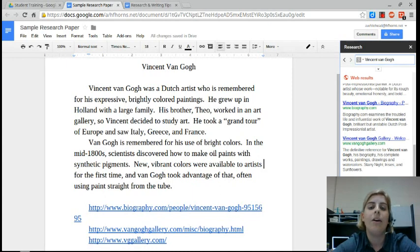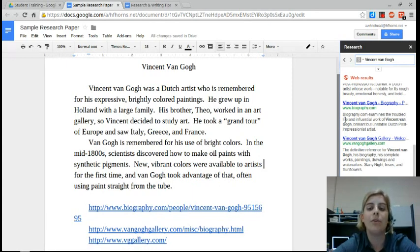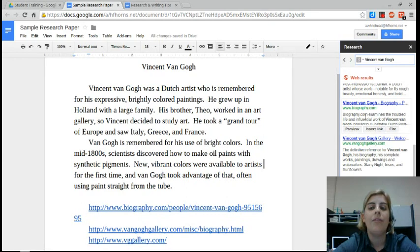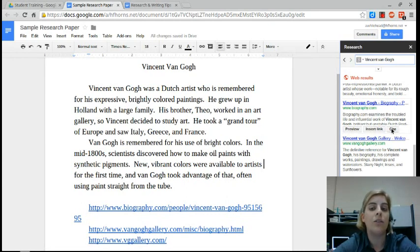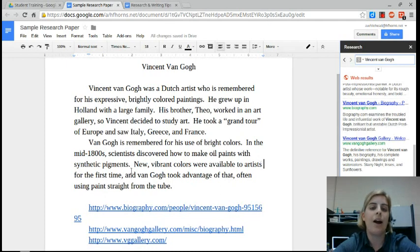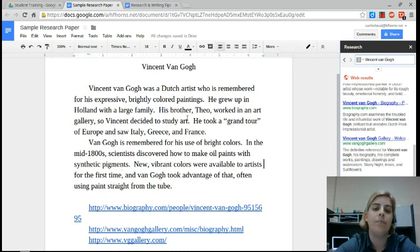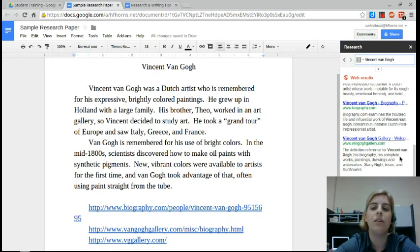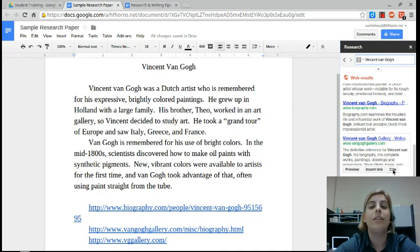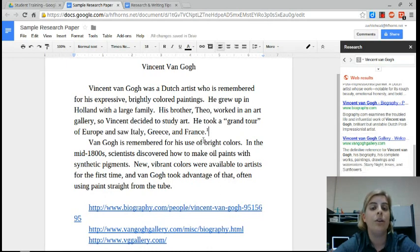Now if I wanted to cite information from this article in my paper, there is a cite button in the research pane. Watch what happens if I use that button. Maybe I learned about his family life from this website, so I would click here because I wanted to cite that. When I click cite, it's going to insert a footnote.